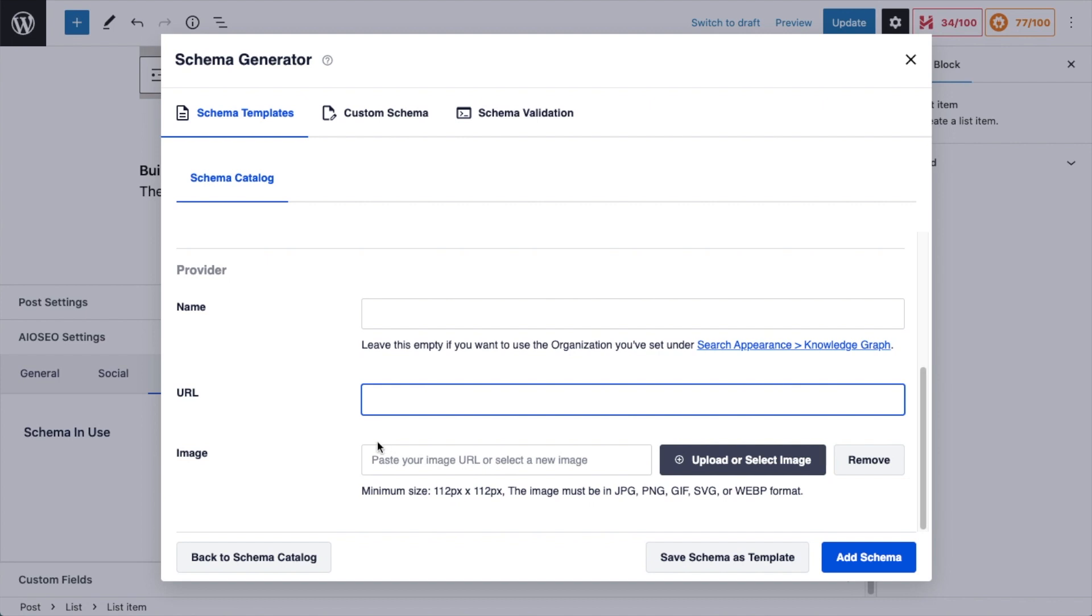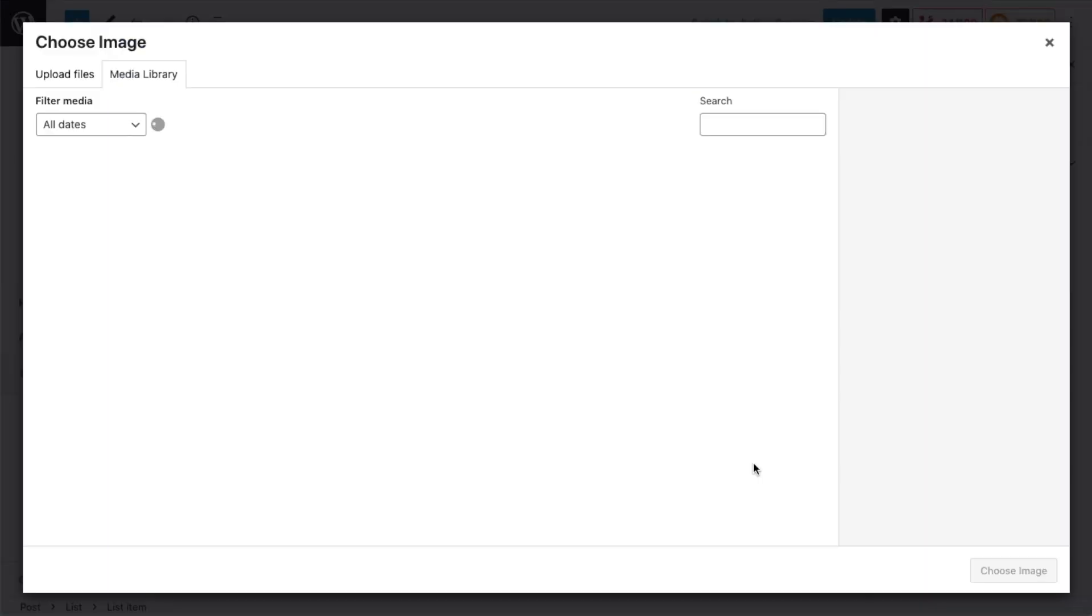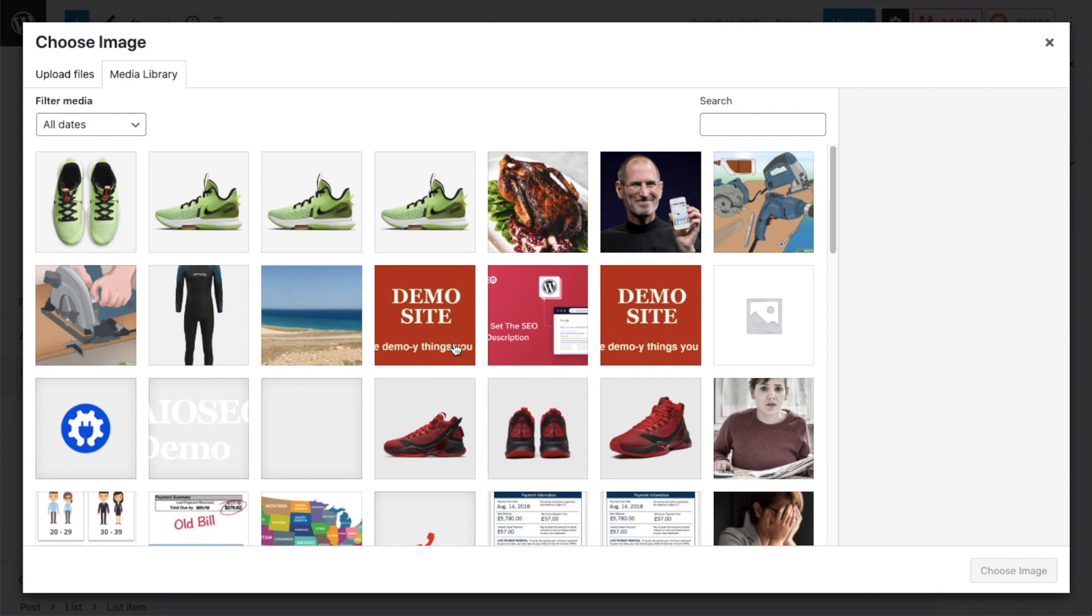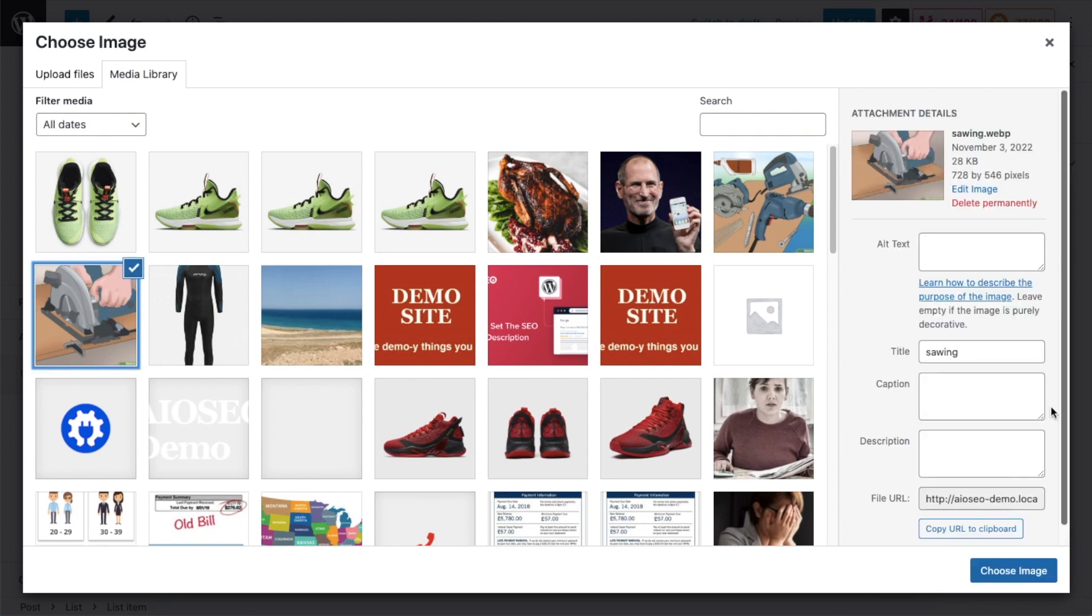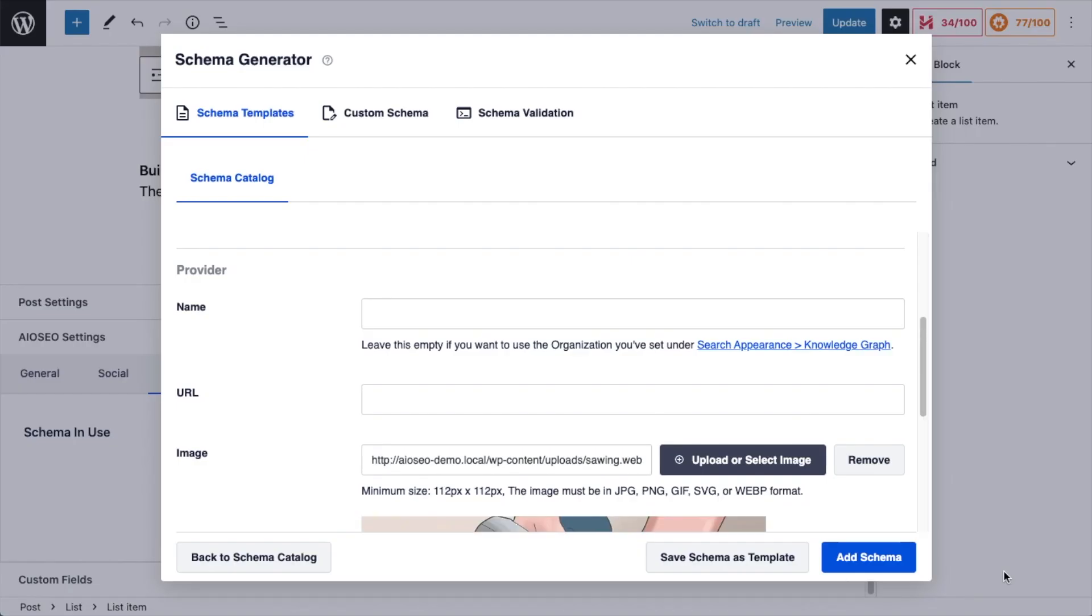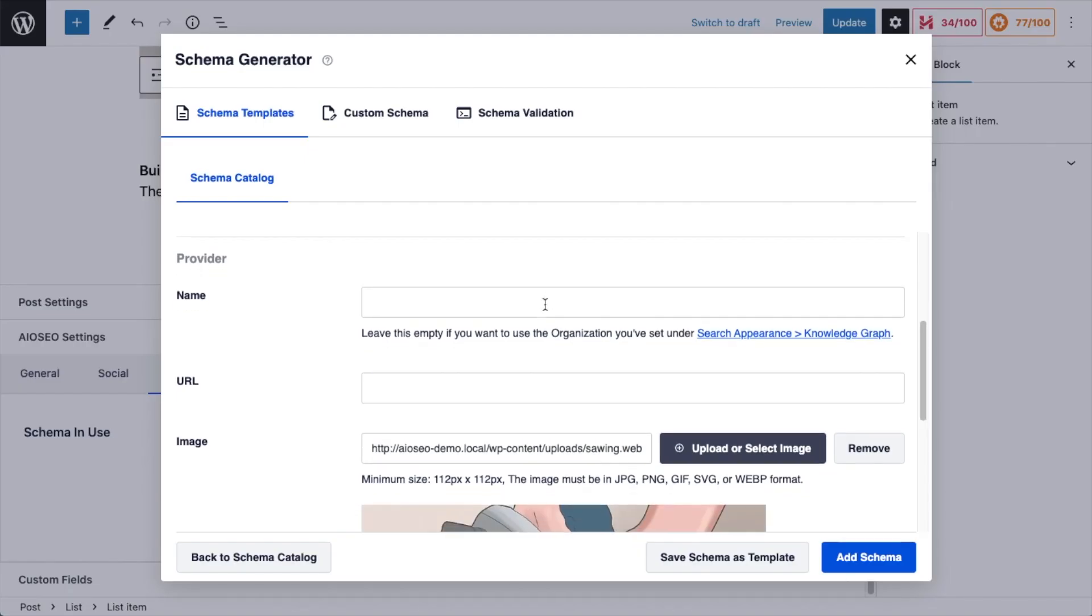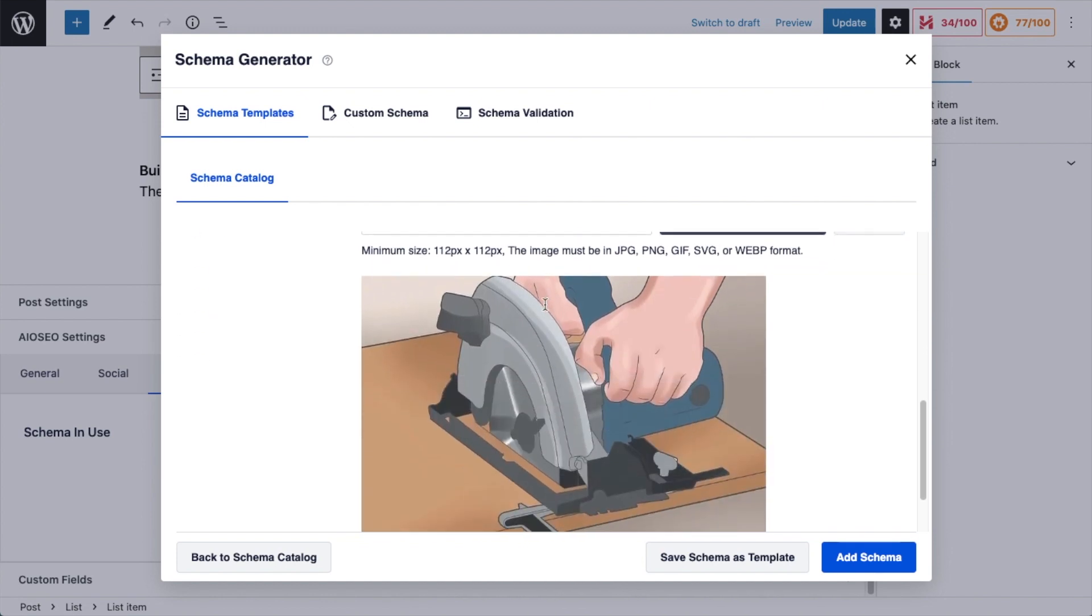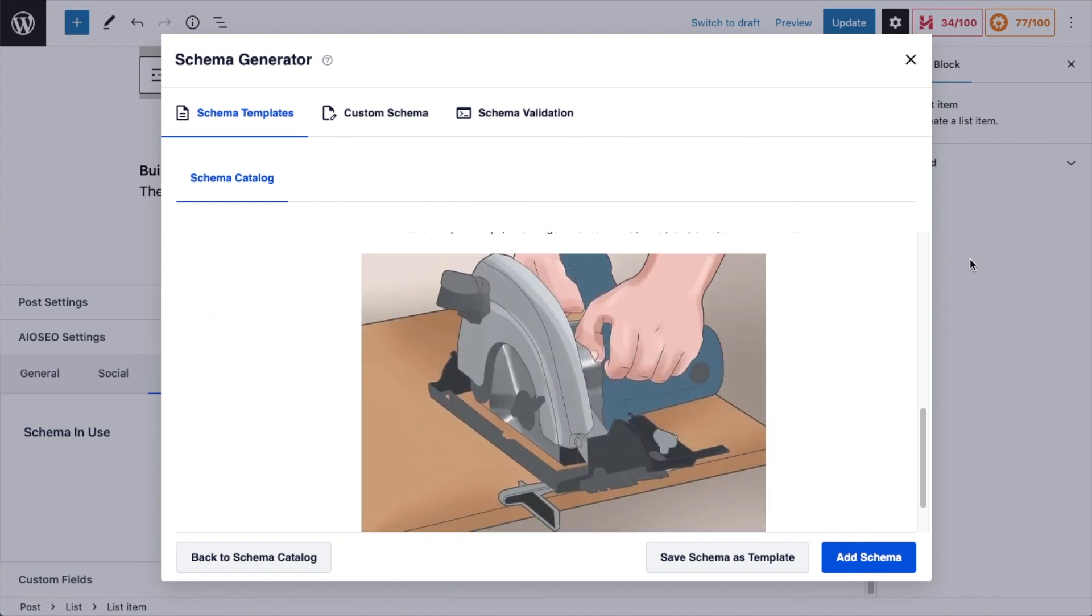If you have a specific URL to this course, you can put that in here. I'm going to leave that blank. And then you can upload or select an image for your course. I have this image of a saw cutting some wood, so I'm going to use that as the image for the course. Now again, this is not the image for this page or post. This is the image that will be communicated to Google with schema data.